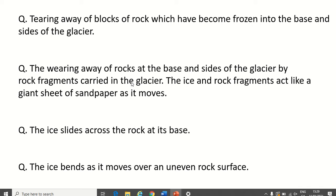Hi folks, how's it going? Hope you're all keeping well. You're very welcome to 50th Geography Lesson 2 of Lockdown. So yesterday we began looking at glaciation, which is essentially just the work of ice. Yesterday we looked at how glaciers form, how glaciers move, and how glaciers erode.